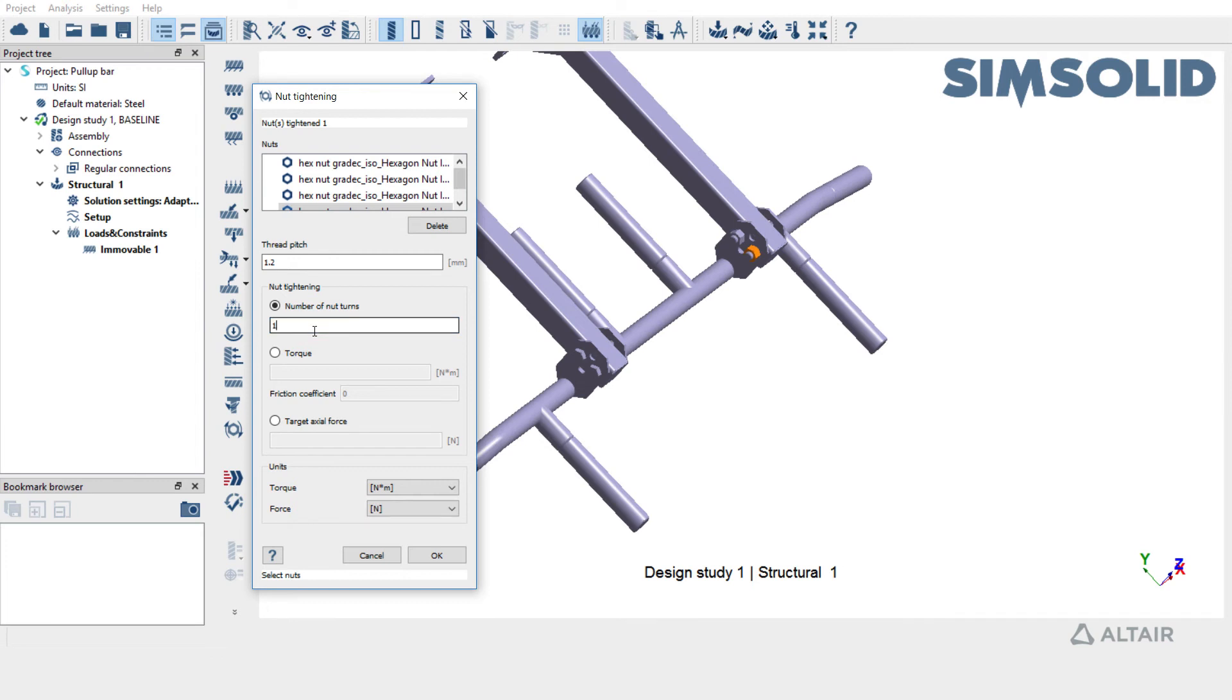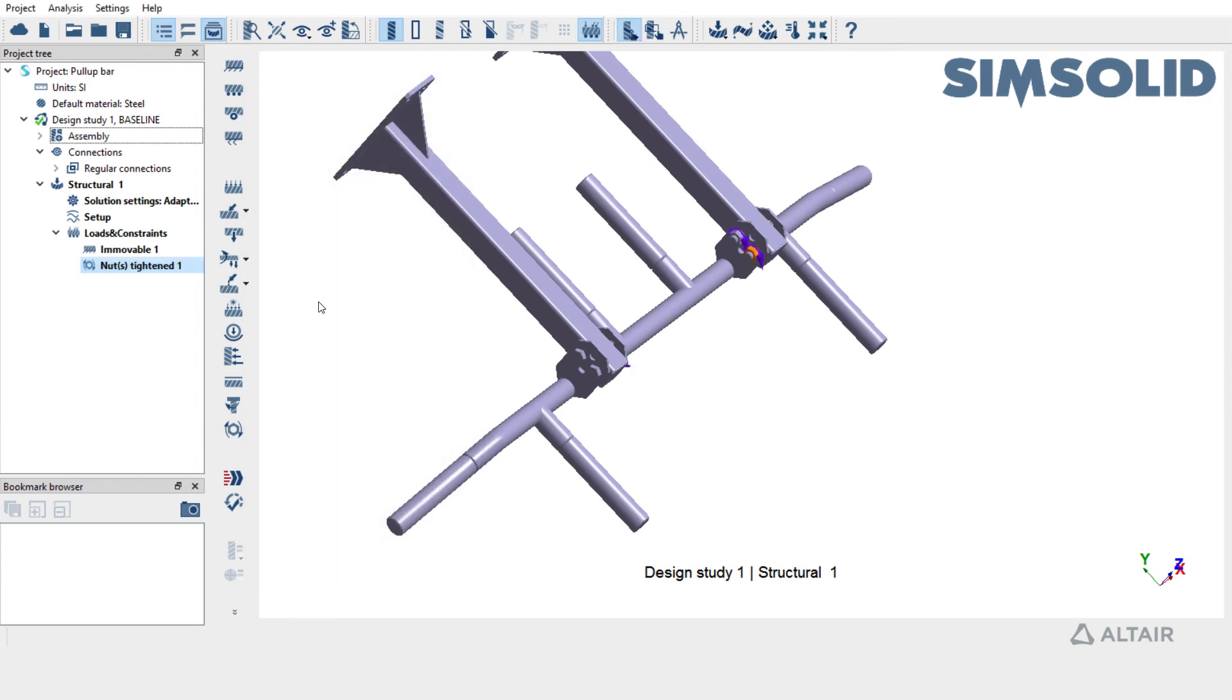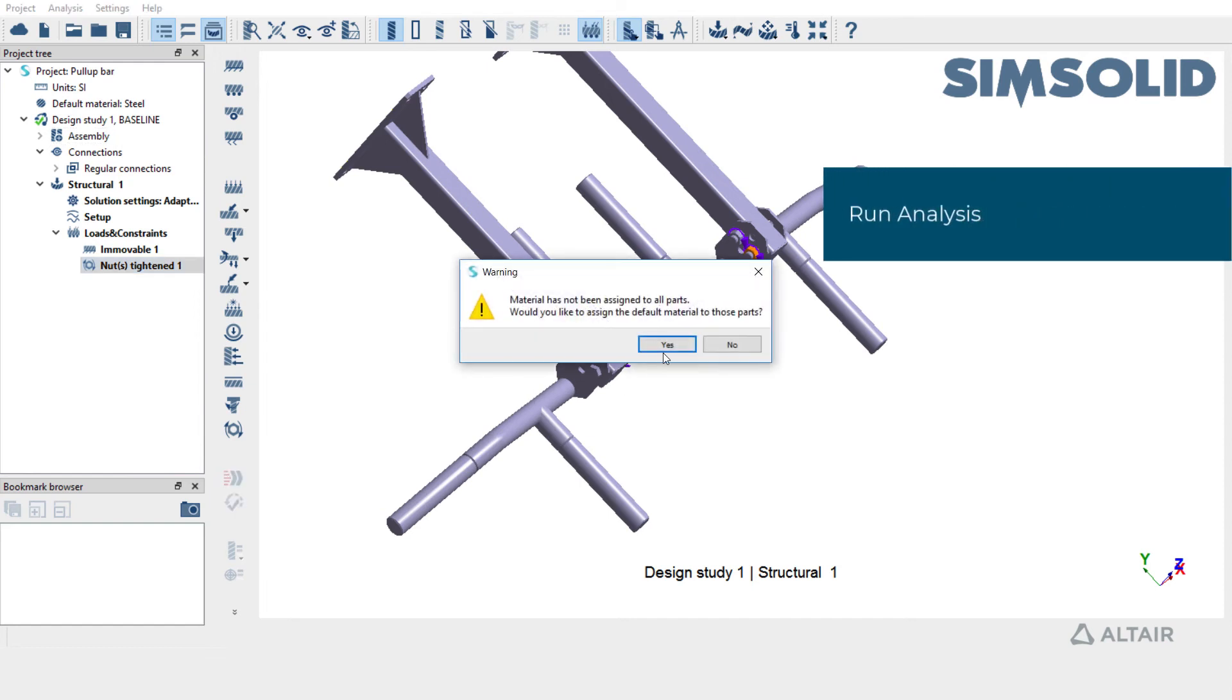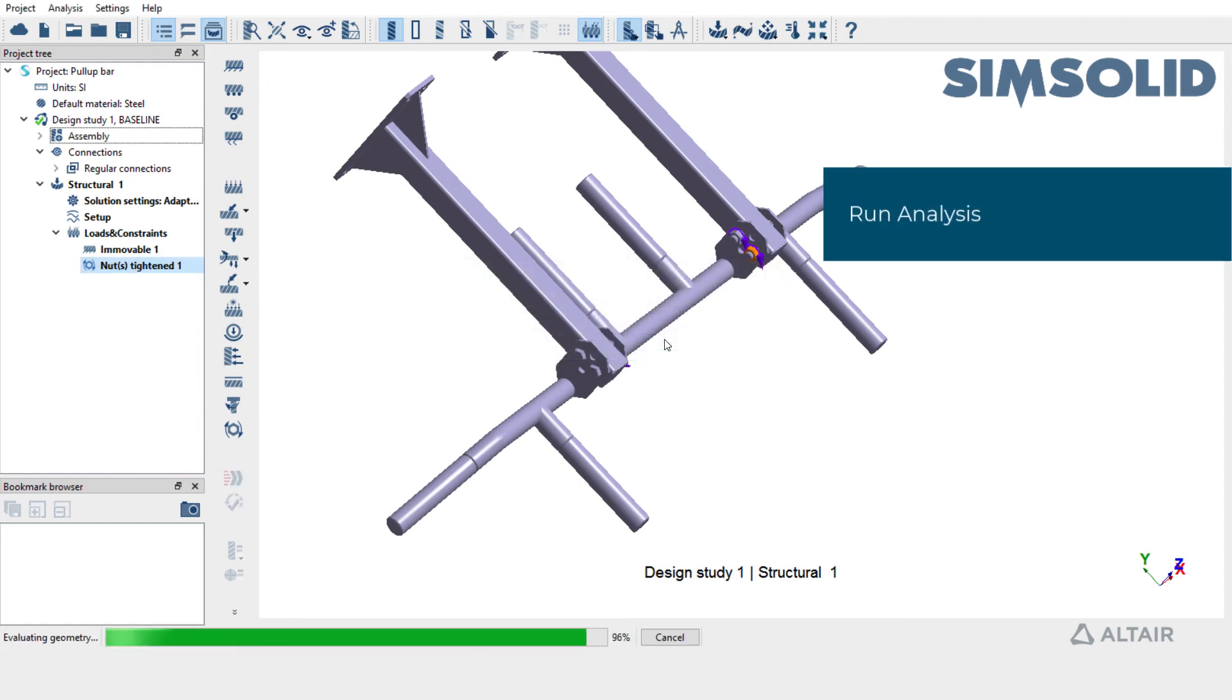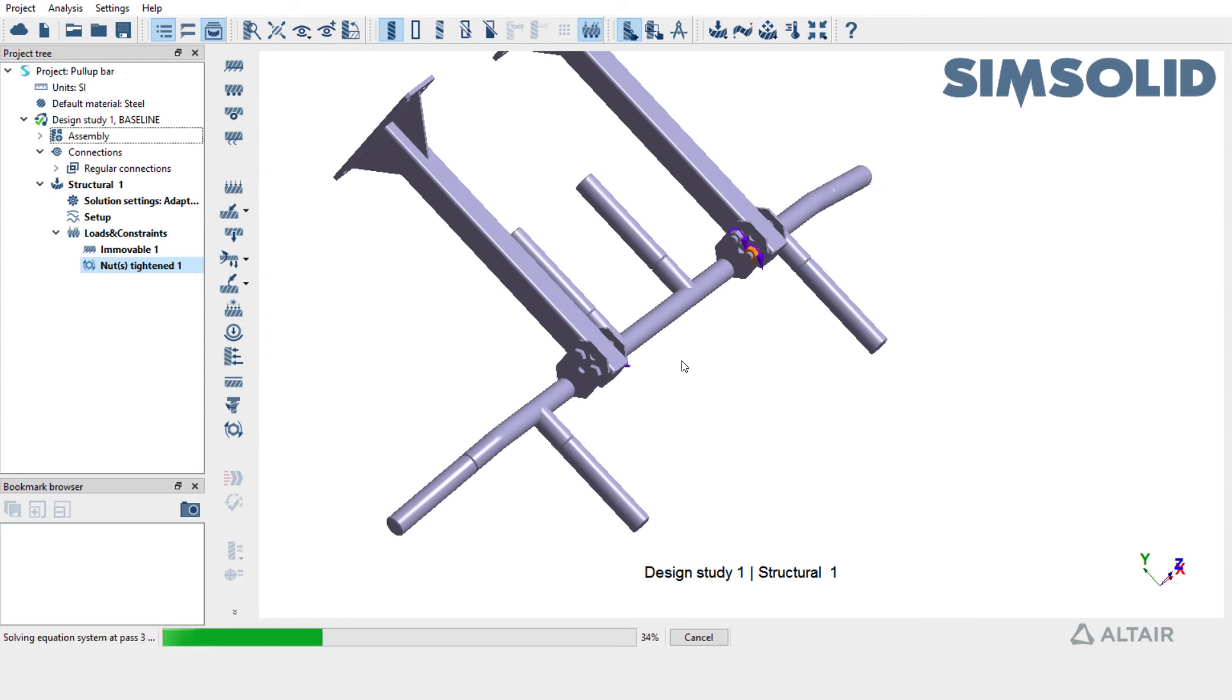We get a warning that the materials have not been assigned. I'm going to assign steel material to all the parts in the assembly.